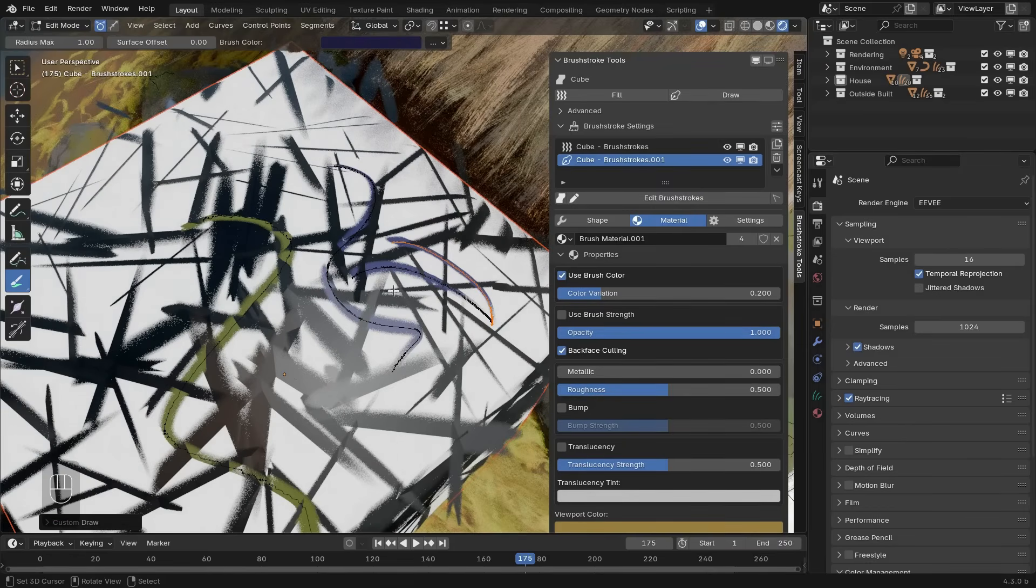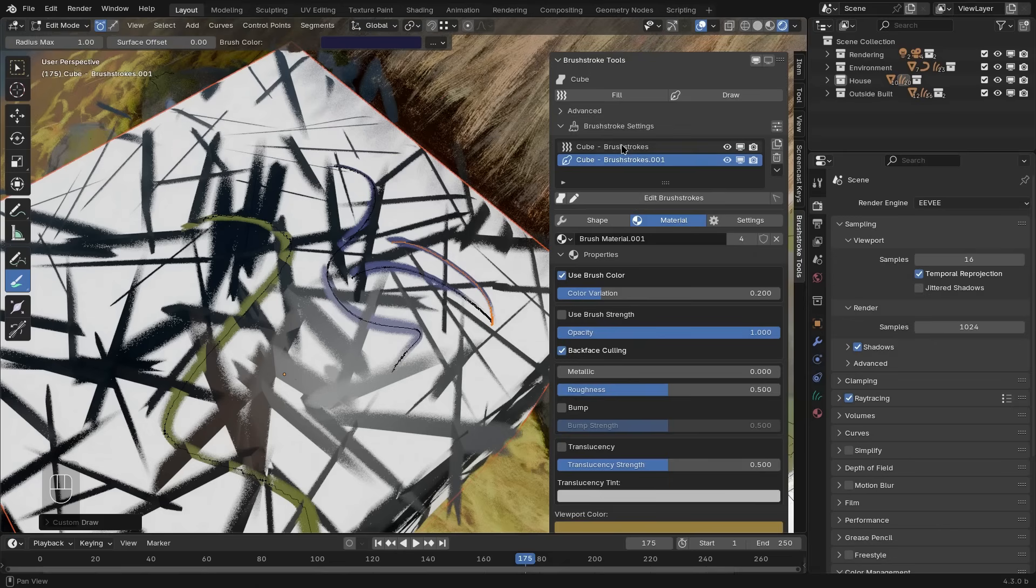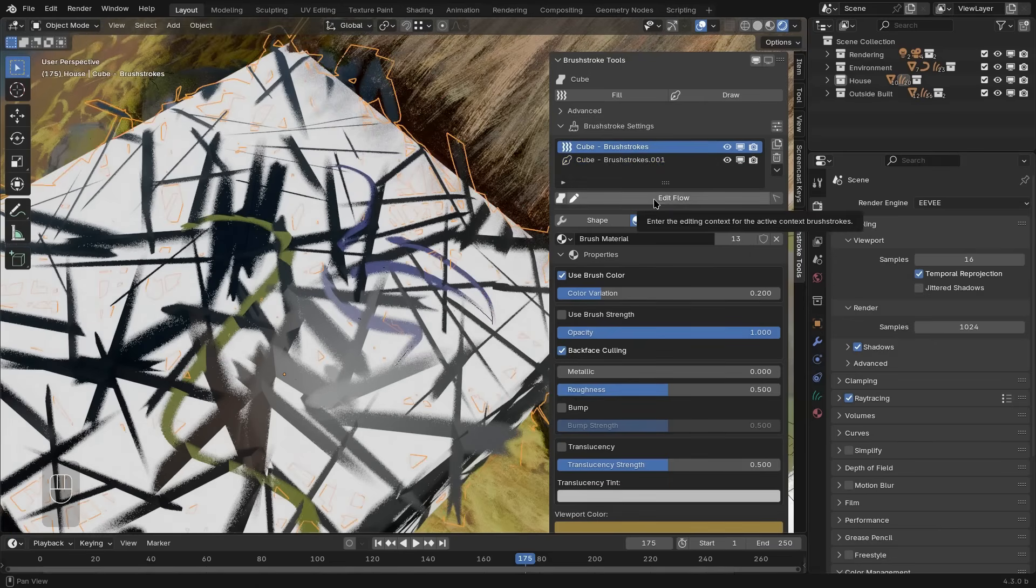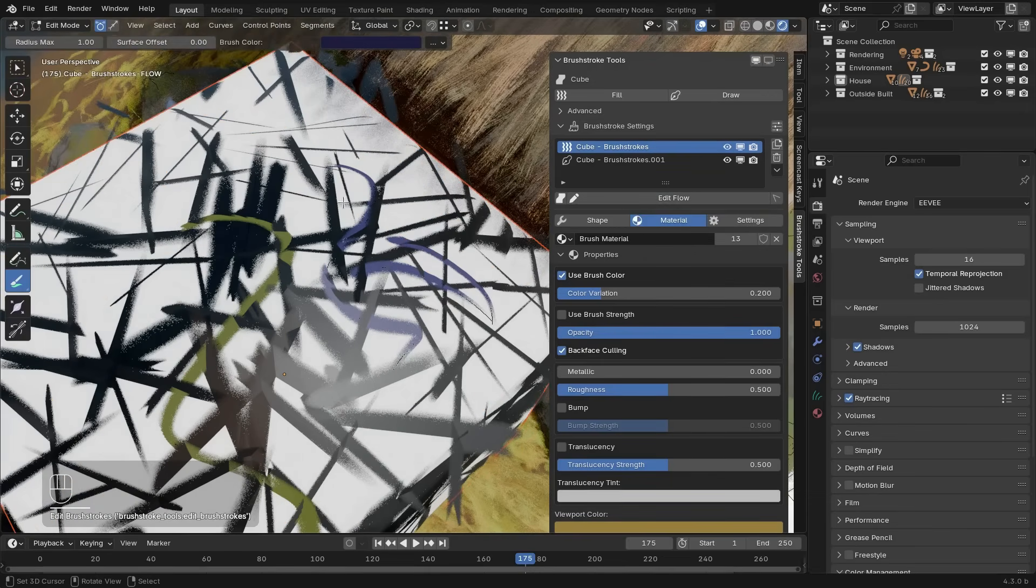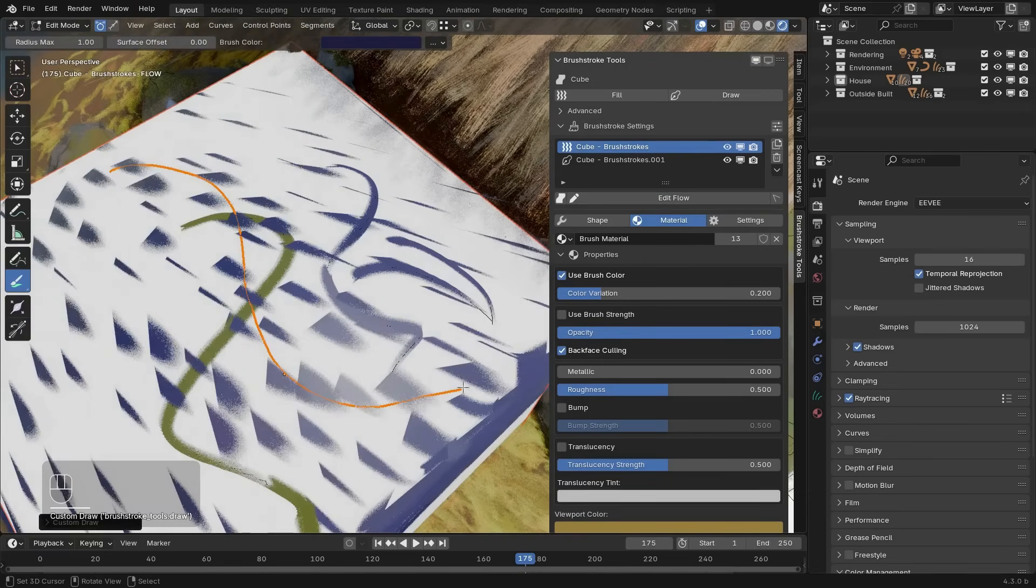And similarly to the drawing of the actual draw brushstrokes layer, you can also control the fill layer by pressing the edit flow button and then drawing in a flow direction.